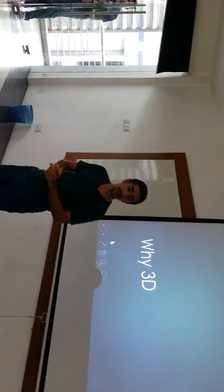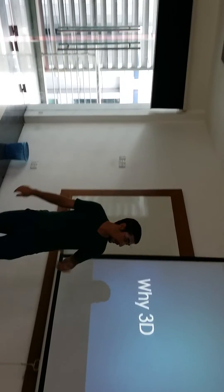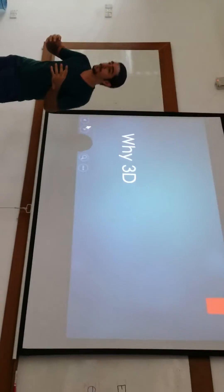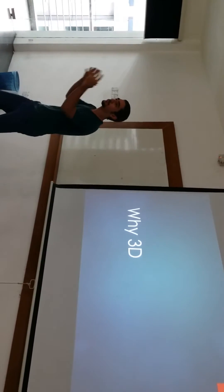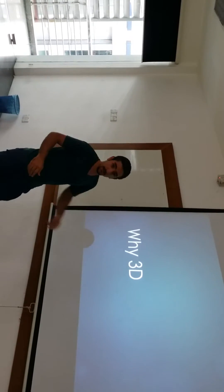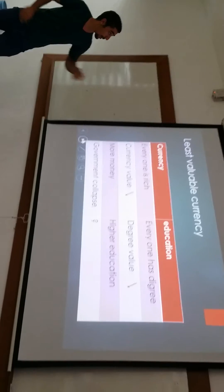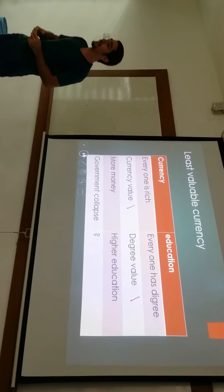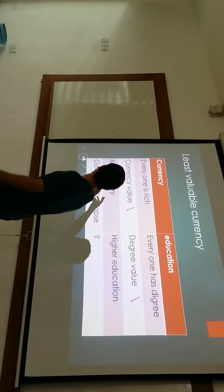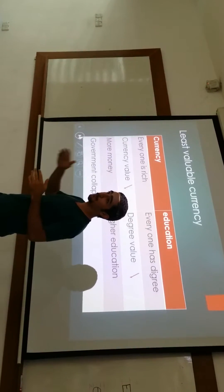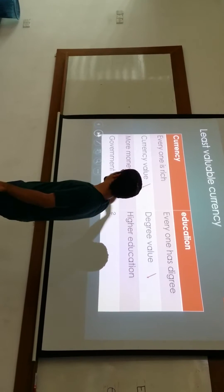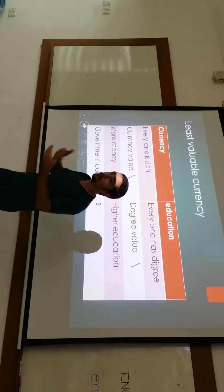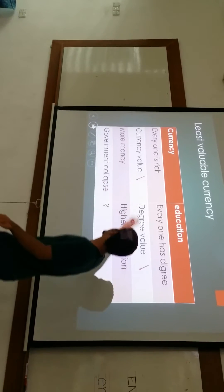Hello, I am Masih Zafari. Today I wanted to present about how industry is going towards 3D modeling and 3D products. I am living in a country where the currency has decreased a lot. The process is: everyone will become rich, the currency value will drop, the government will copy more money, and at last the government will collapse.